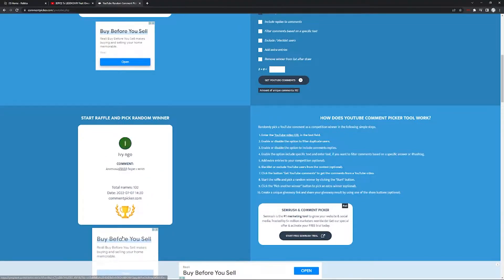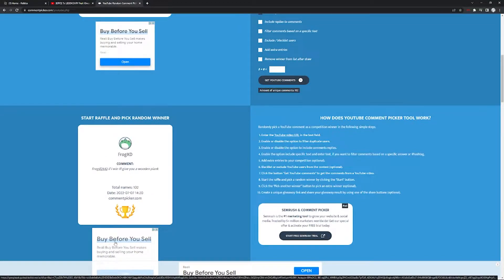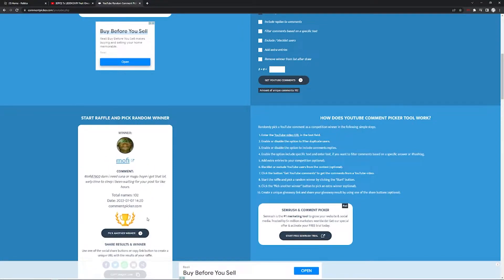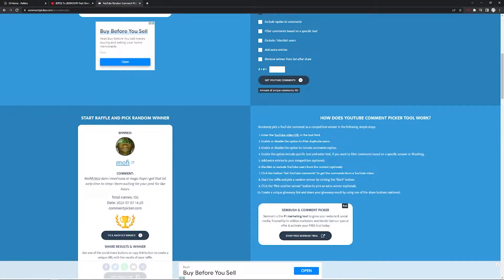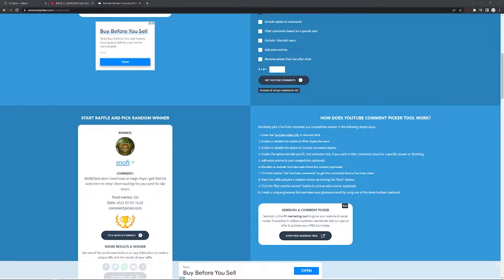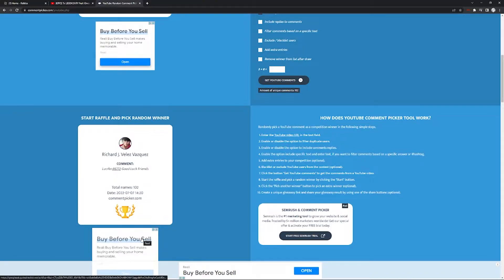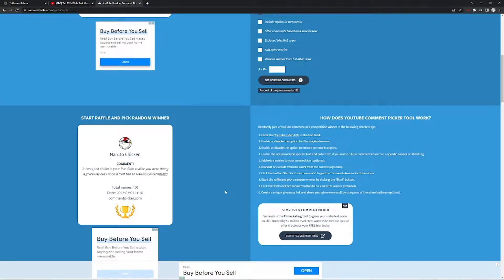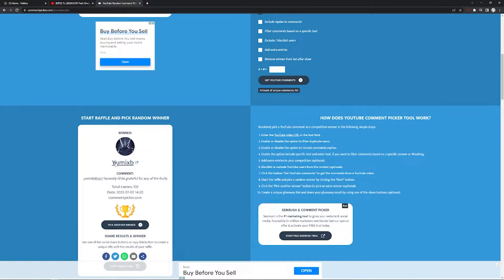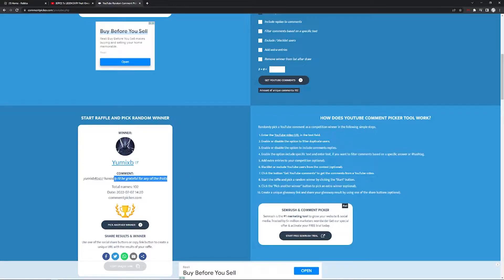Pick another winner. Alright. Muffy Muffy. Congrats. Yumi XP. Okay nice, I'll be grateful for any other friends.